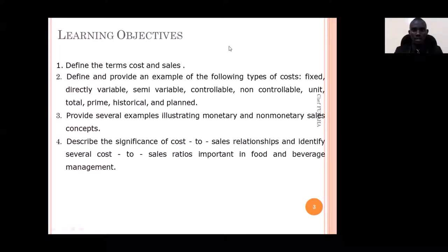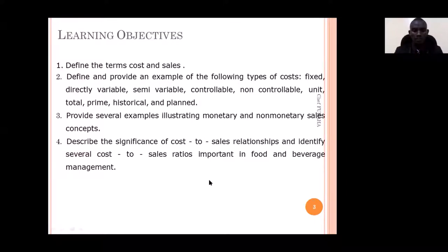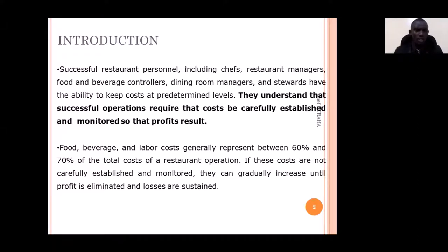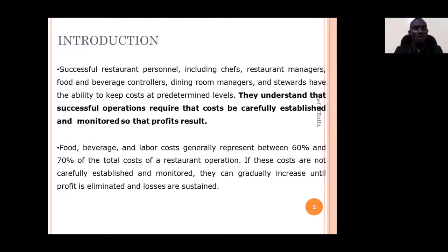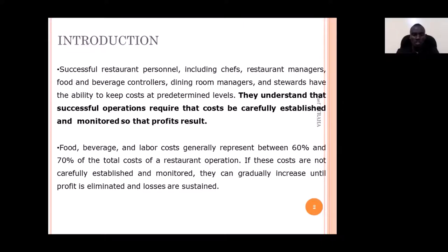In any food and beverage establishment, for any person — any manager or any chef — to be considered successful, they must be a good food and beverage cost controller. Because mostly F&B managers, restaurant managers, or chefs are going to be evaluated in terms of how they control their food cost. If you are a good cost controller, it means you are making profit, and that is one of the general objectives of any F&B establishment.